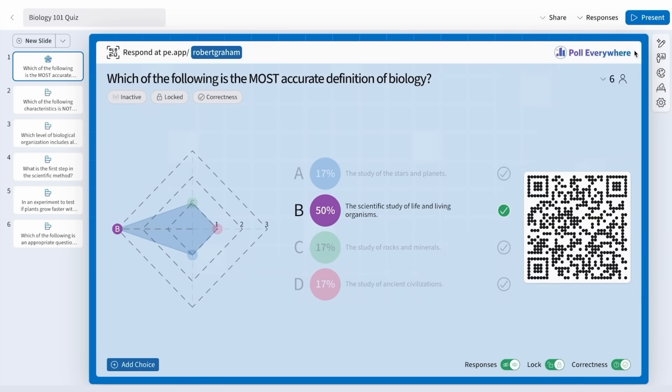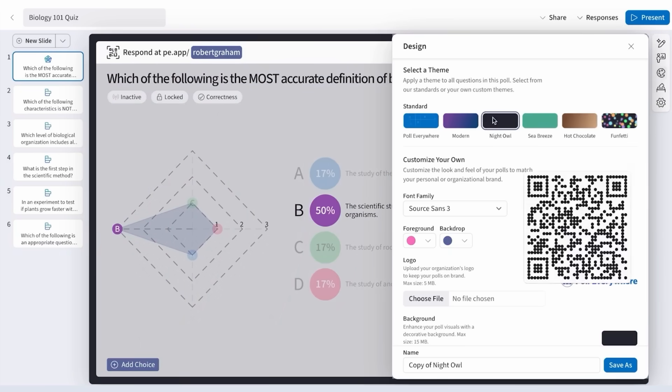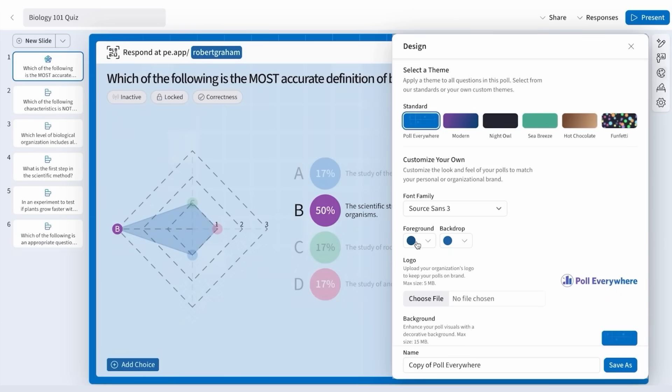You can customize the look of your polls with premade themes or make your own by adjusting the color, the font, and the logo.